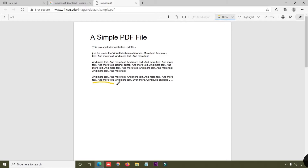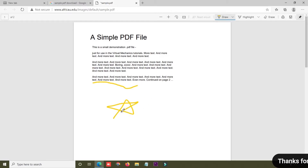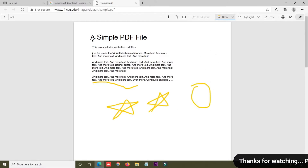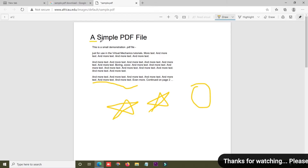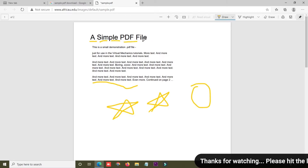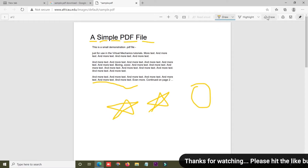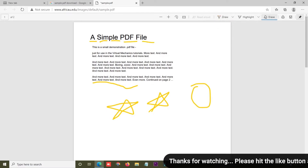Right now I'm going to change the color — this is gold color — and I'm going to draw like this. You can easily draw a circle like that. If you want to add a line on a paragraph or heading, you can simply add it like this.